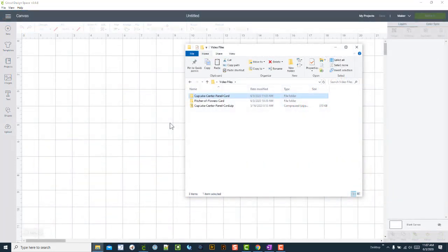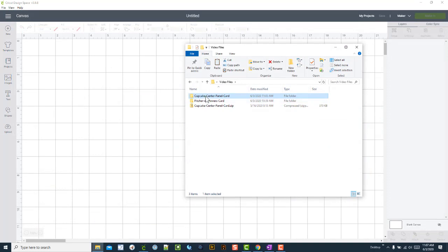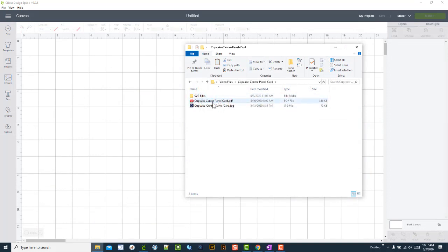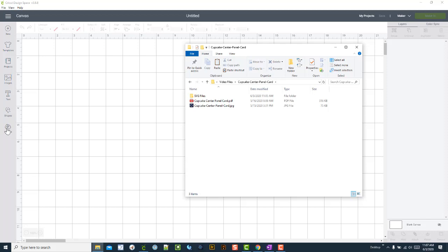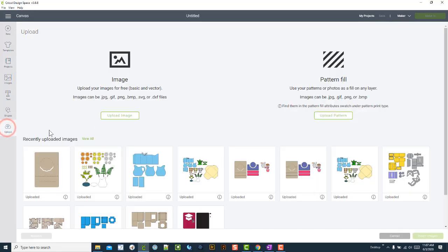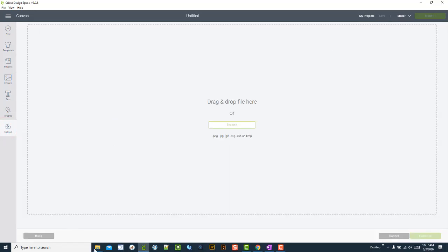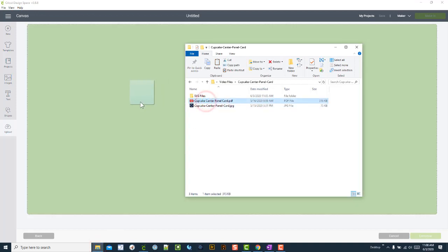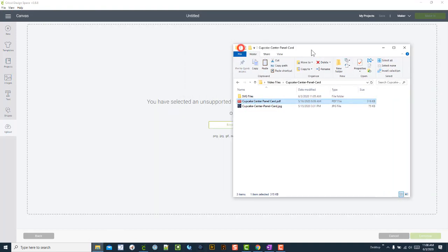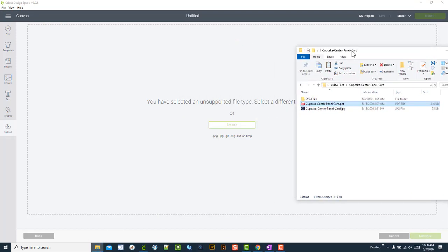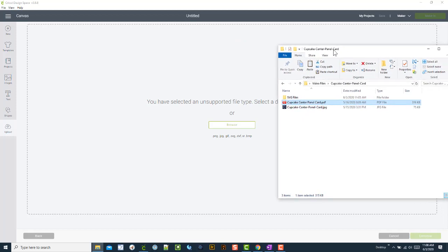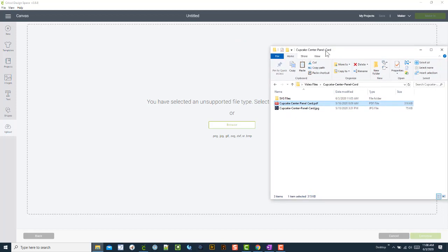Another thing I've seen people do is they unzip my folder, go to the first level, and don't go into the SVG files folder. They try to upload the PDF file in Cricut Design Space. If you try that, you'll get the same error message. I click on upload image, drag it in, and it says you have an unsupported file type.